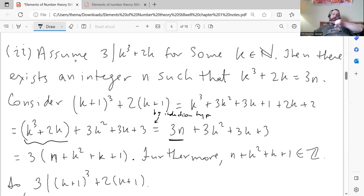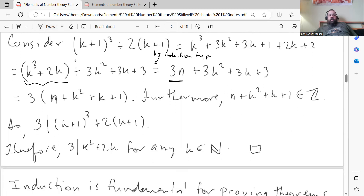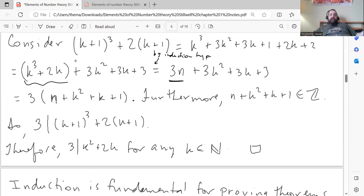Notice 3 is a factor of all those numbers, so we can factor out the 3, leaving 3 times (N plus K squared plus K plus 1). Since N plus K squared plus K plus 1 is a natural number — because adding and multiplying natural numbers gives natural numbers — 3 divides (K+1) cubed plus 2(K+1). Both the base step and inductive step are satisfied, so the property holds for all natural numbers by the principle of mathematical induction.